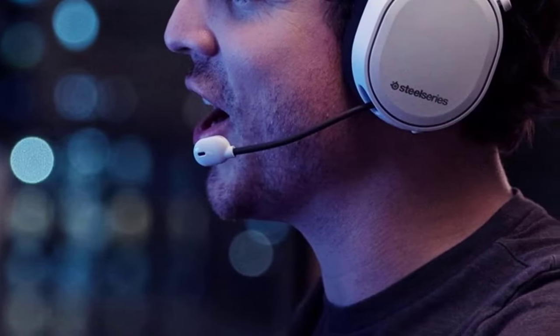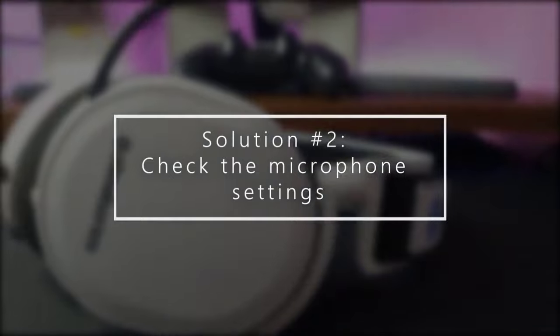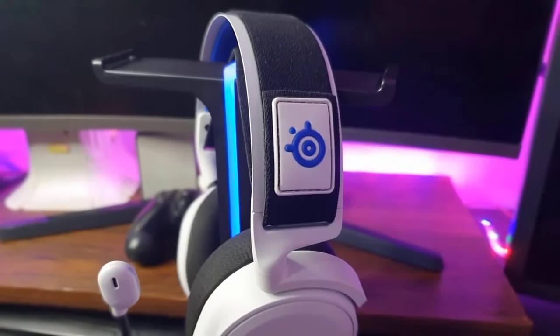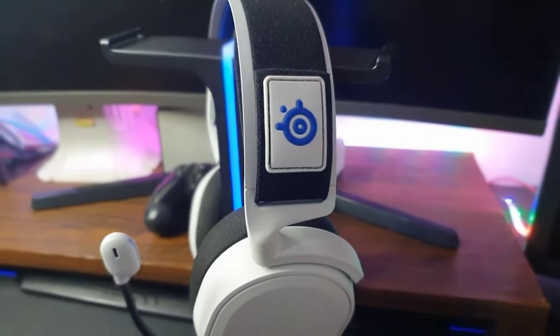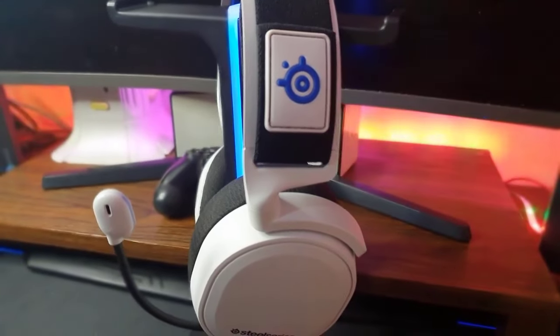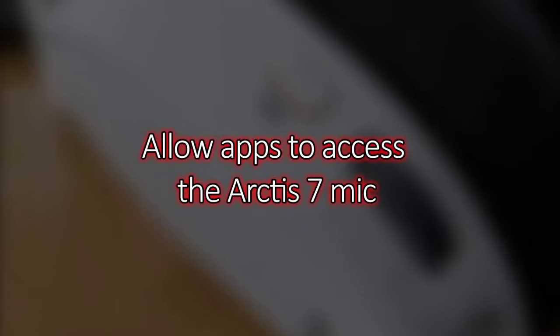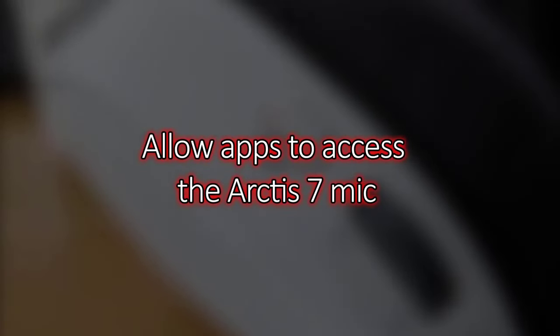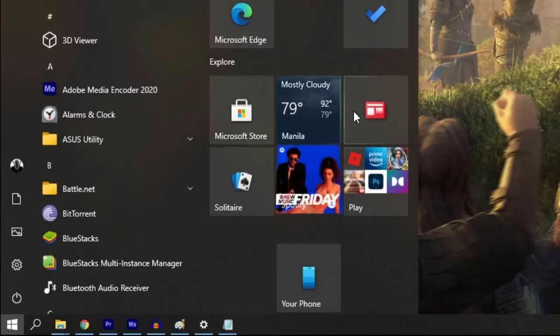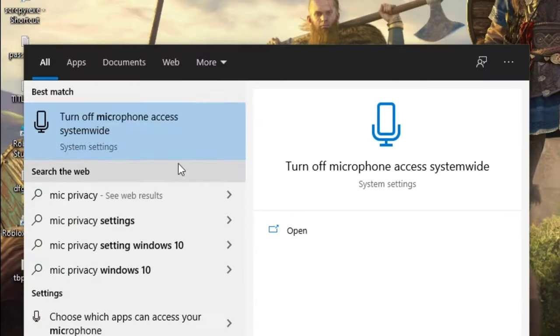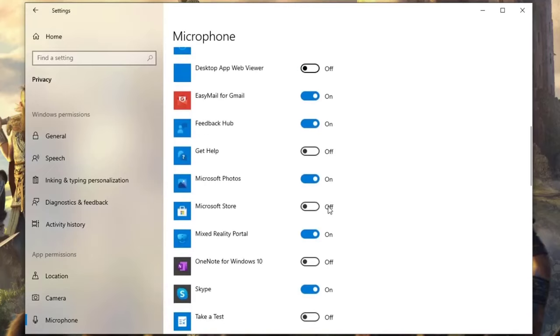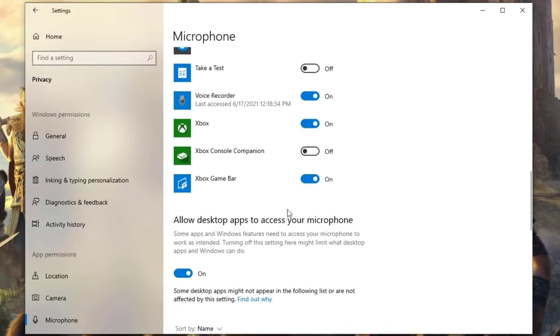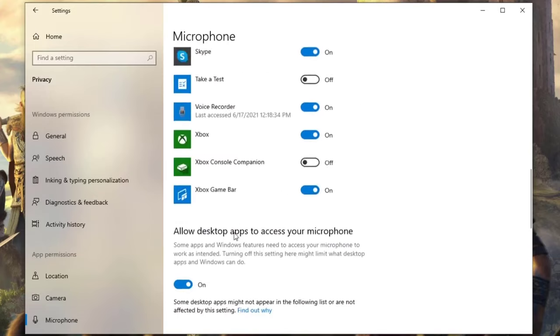Next, check the microphone settings. If your mic is properly positioned but your PC is not detecting it or the sound is too low, you want to check a couple of settings. To allow apps to access the Arctis 7 mic: press the Windows key or the Start button on the taskbar, type in 'mic privacy', click 'Choose which apps can access your microphone', and make sure to enable 'Allow apps to access your microphone'. Test your microphone to check for the problem.